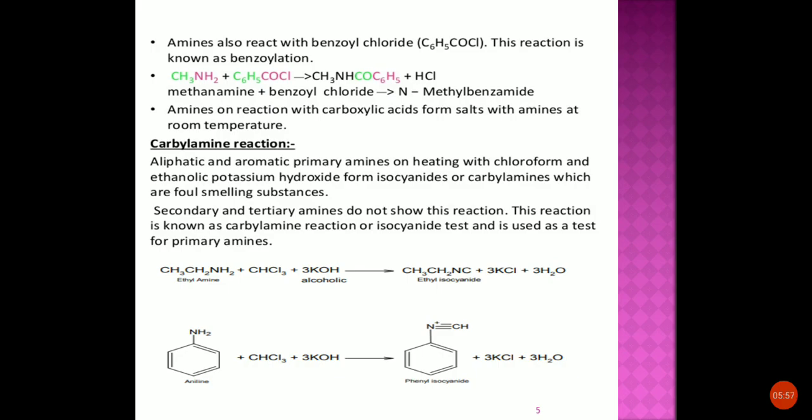Amines also react with carboxylic acids to form salts at room temperature.